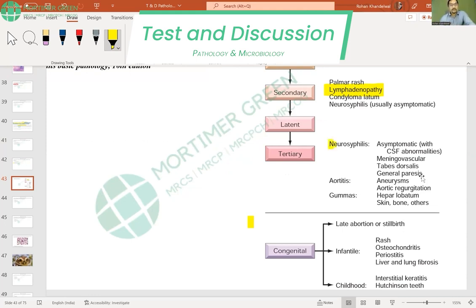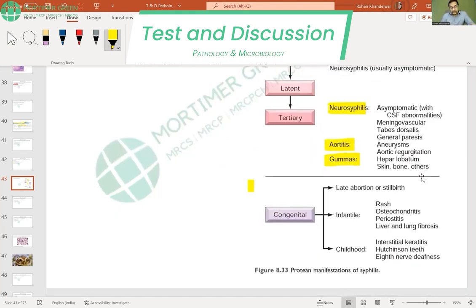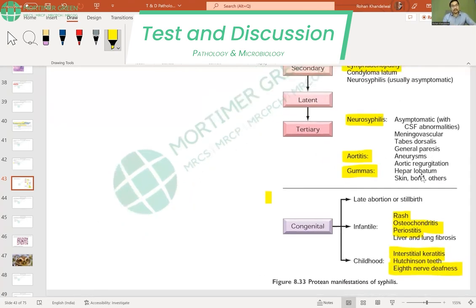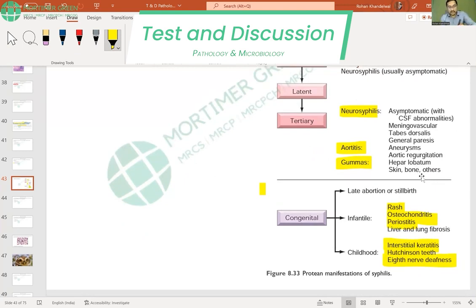Tertiary syphilis presents with neurosyphilis, aortitis, and gummas. Congenital syphilis can cause abortions or stillbirth; the child may have a rash, osteochondritis, periostitis, Hutchinson's teeth, interstitial keratitis, and deafness. These are uncommon exam questions, but there is no harm in knowing these points.